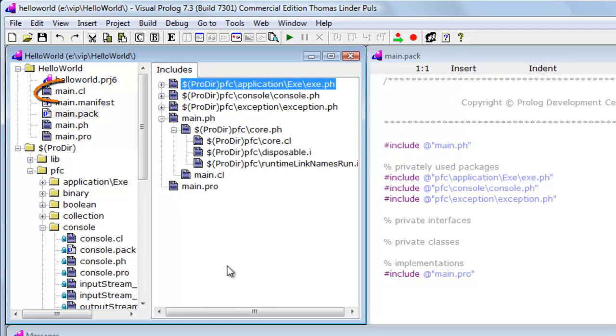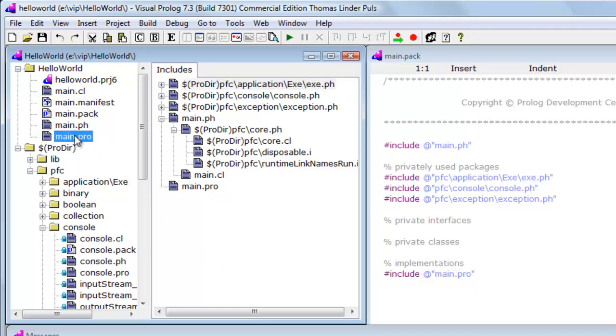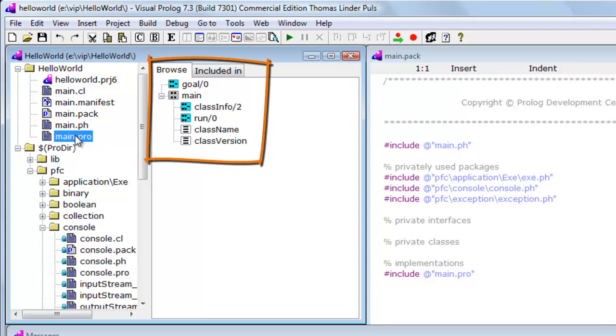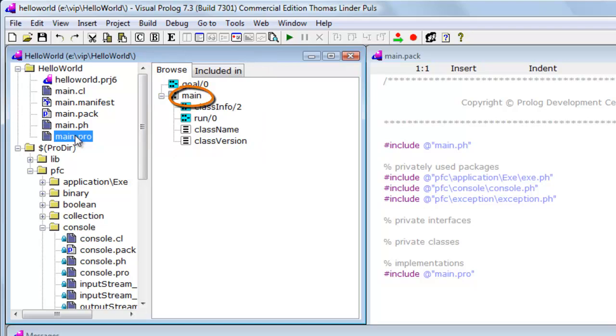Included files like Main.cl and Main.pro have also been added to the project tree. Main.pro contains the main code of the project. If I select it in the project tree, the right pane will show the programmatic entities that can be found in Main.pro. It contains the implementation of a class Main, which among other things contains the implementation of the predicate Run.